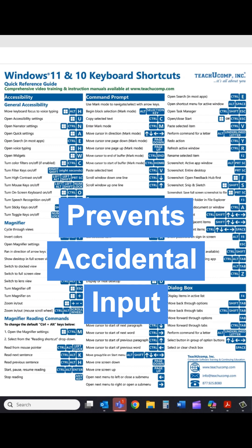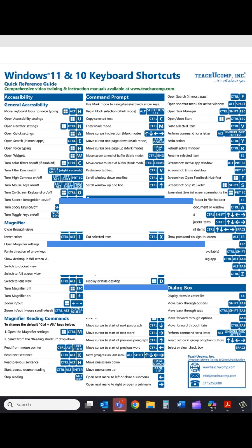It complies with security policies, as many organizations require locking screens when stepping away to prevent unauthorized access. And finally, it prevents accidental input by stopping others from unintentionally typing, clicking, or modifying anything on your screen.